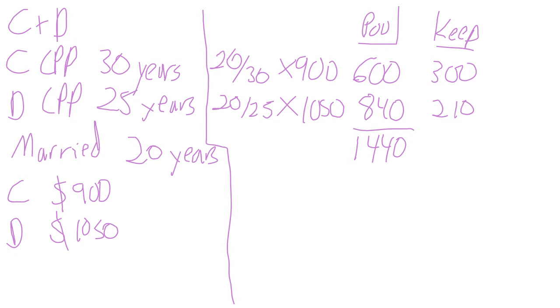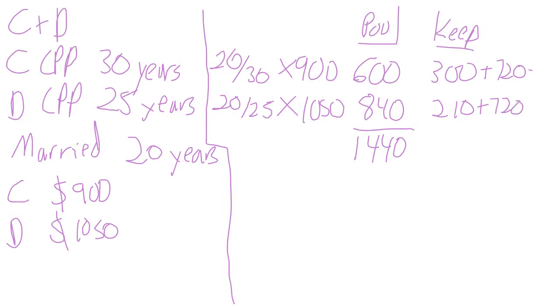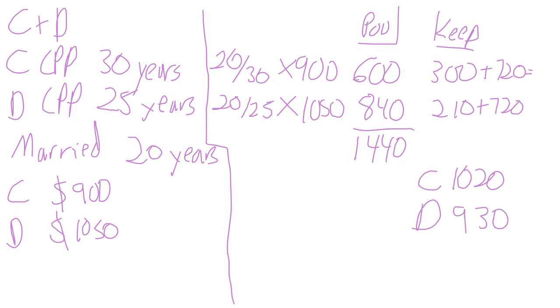Then they both get half of the pool. So after the split, Charlie is going to get $1,020. Darlene is going to get $930.